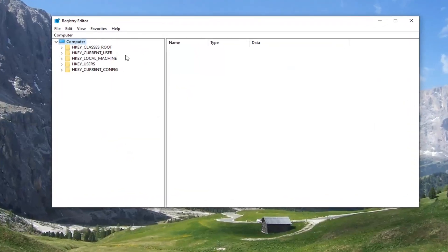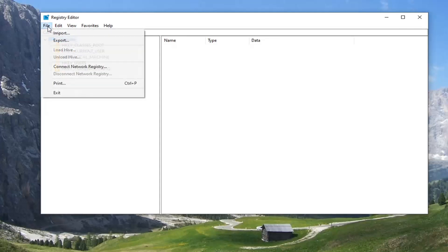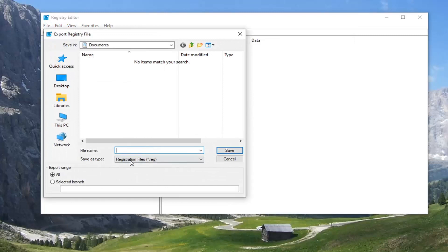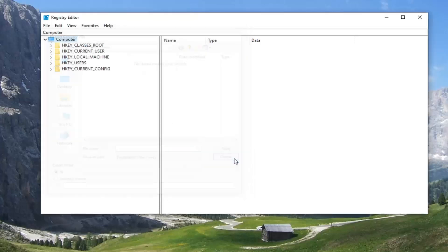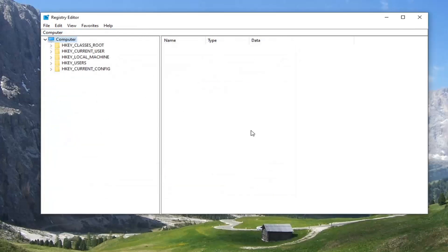Now before you proceed in the registry, I would suggest you create a backup of it, so if anything were to go wrong you could easily restore it back. To create the backup it is very simple — you just go ahead and select the File tab and then Export. For the file name I'd recommend naming it the date on which you're making the backup. The range should be kept to All, and save it to a convenient and easily accessible location on your computer or external media source. If you ever need to restore from the backup, you can just select File and then Import and navigate to the file location.